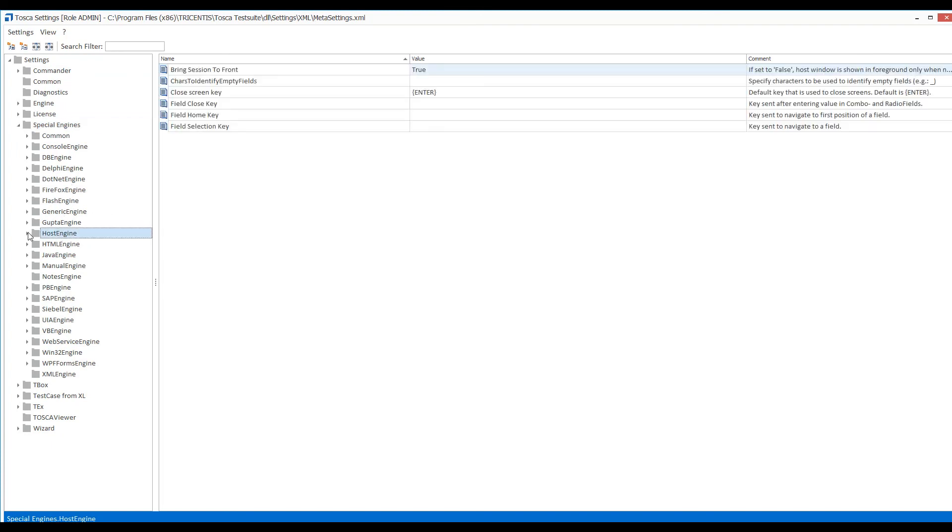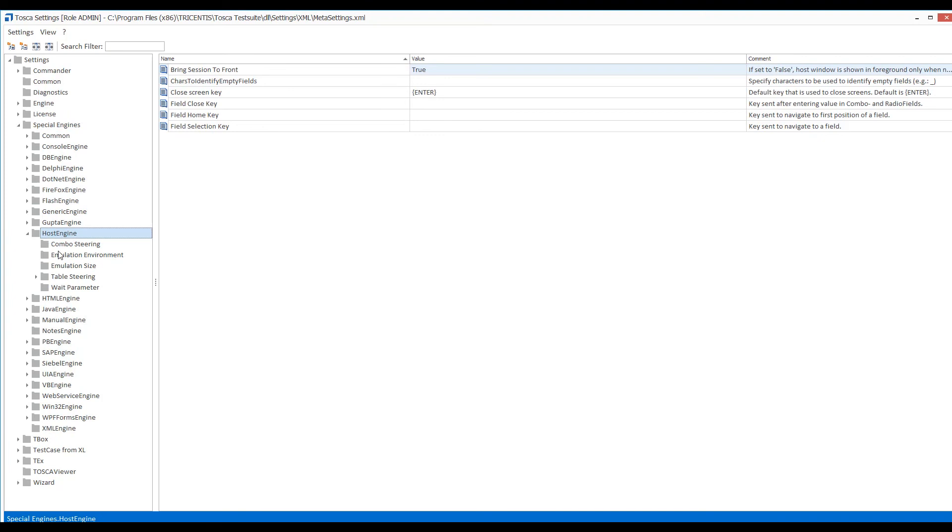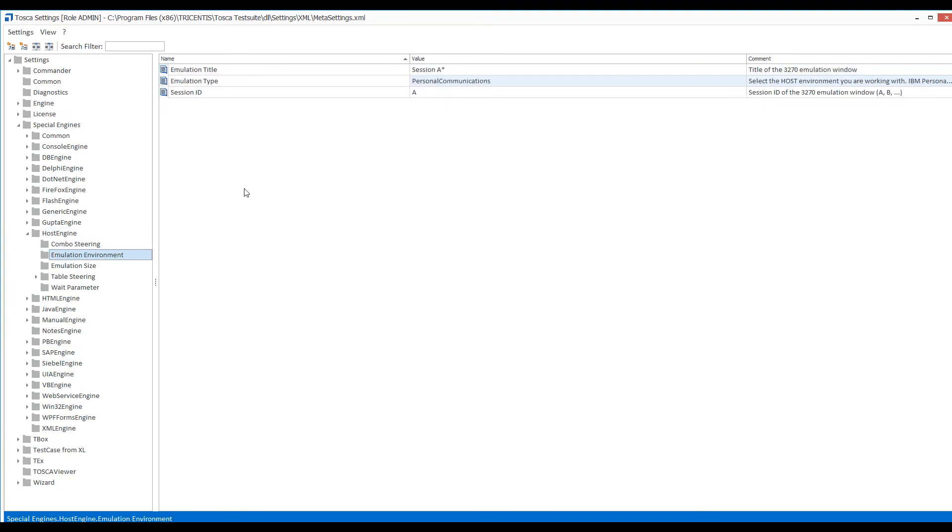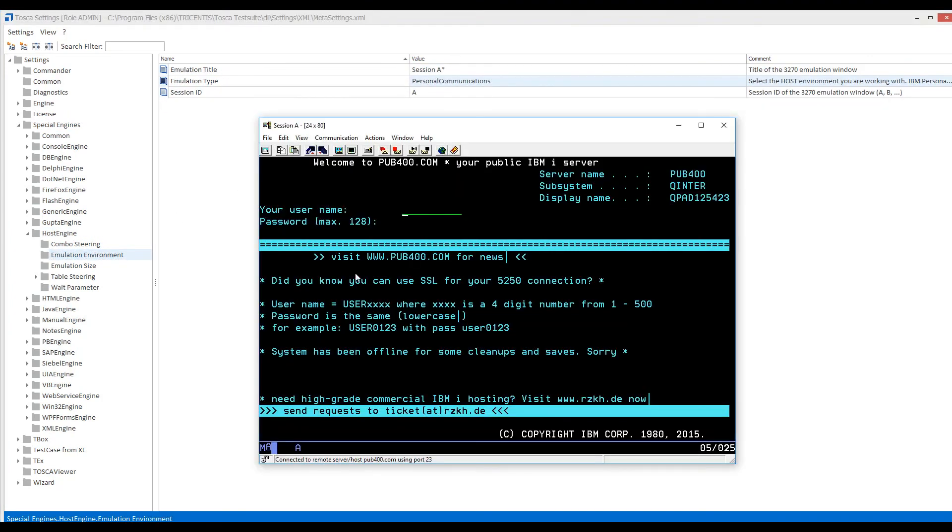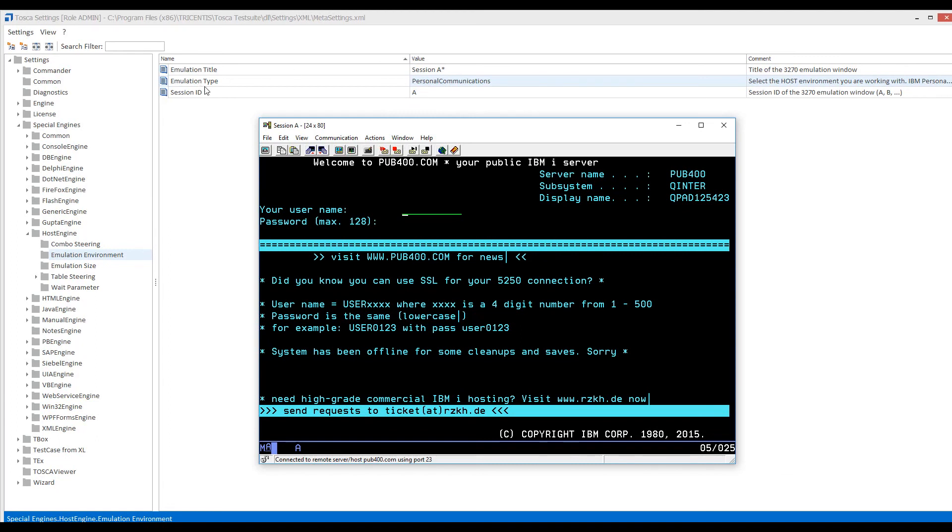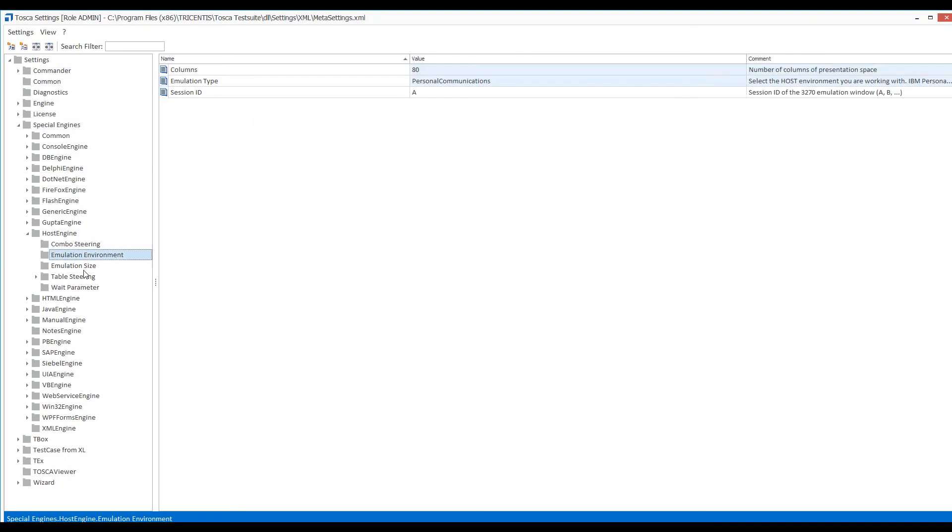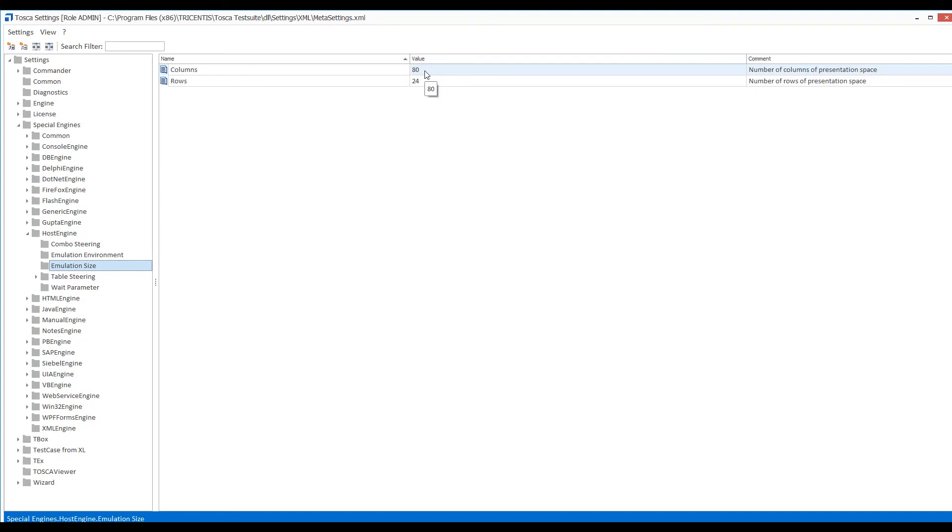Beneath host engines there is emulator environment. In the emulator title you need to give the emulator title which is session A star. The wildcard will skip all characters before and after session A. Emulator type is personal communications. Session ID is A. If you want to increase or decrease emulator size, you can go in emulator size and adjust the session size.